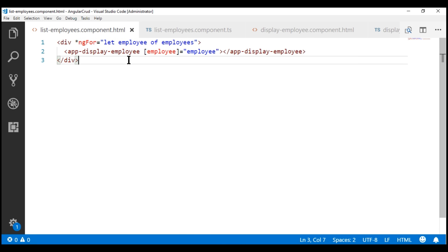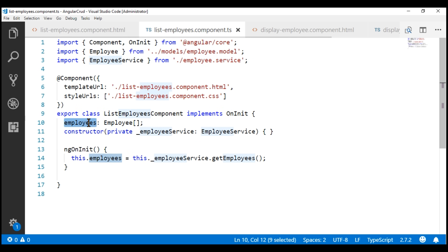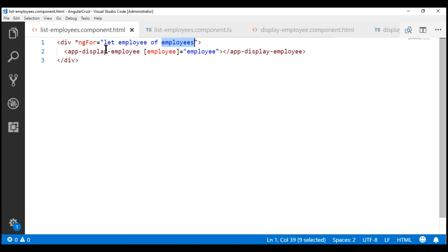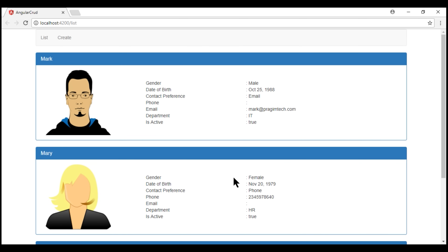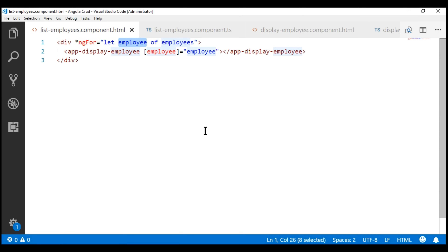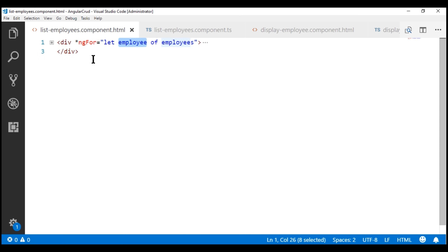This is our parent component — the list employees component. In the view template, we are looping over the employees property, which is an array of employees in the component class. We pass each employee to the child component using its input property, and the child component is responsible for displaying the employee details. I'm going to keep the existing looping HTML commented out for now because we'll need it later.